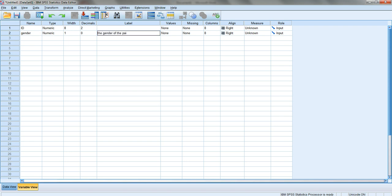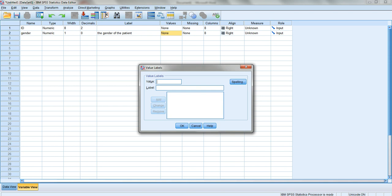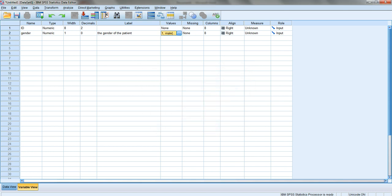Under values, that's where you enter your code. You say one is for male and two is for female if this is what you used. Click OK. Now you've created a way for the computer to know one is male and two is female.